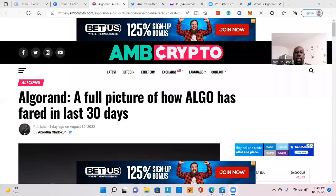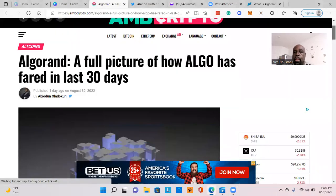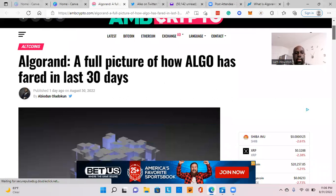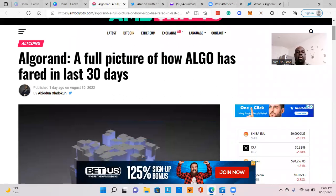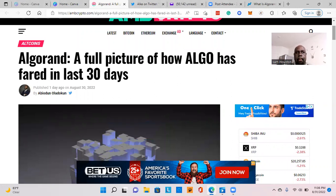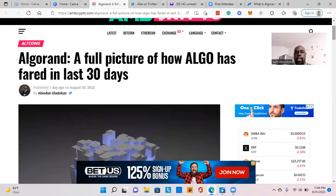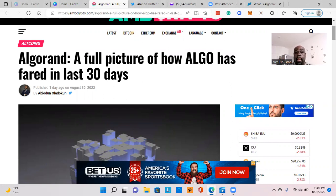Without any further ado, let me go ahead and share my screen. Today, a full picture of Algo. I like to do this because this is one of the metrics I use to look at some of the underlying indicators. I like adoption and use cases.